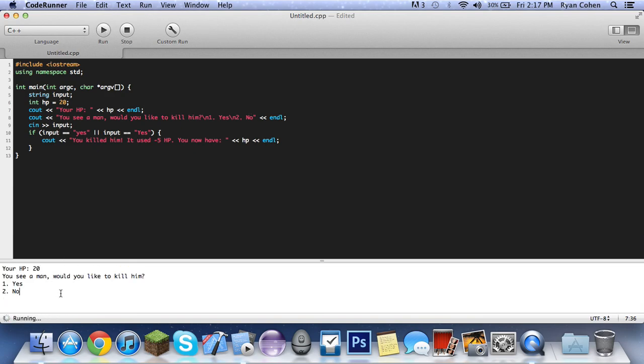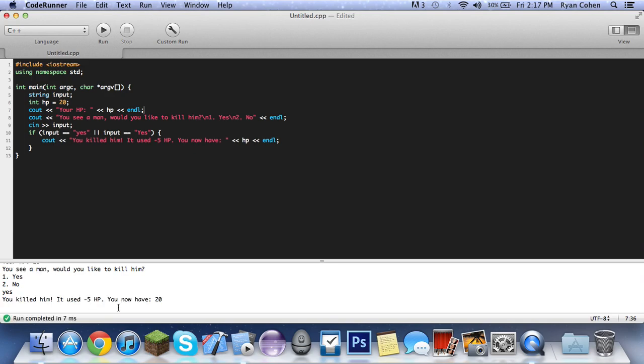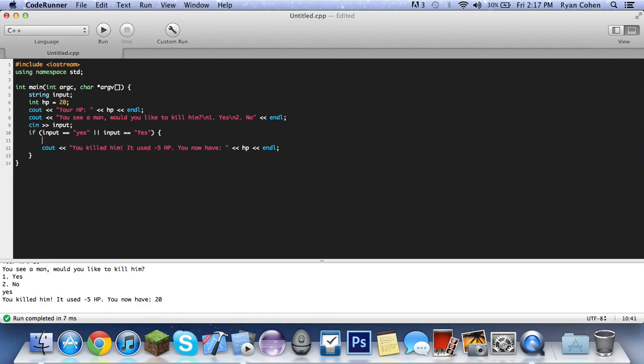Yes, you killed him, it used five HP, now you have 20. But this is the thing, now you need to subtract that. So you need to do HP subtract five.